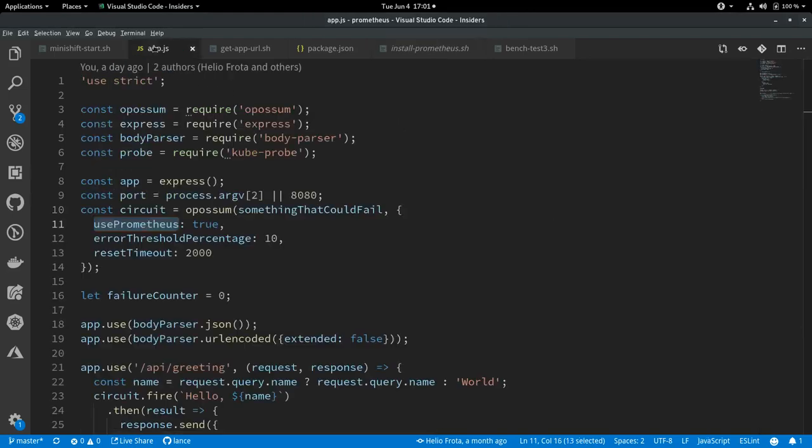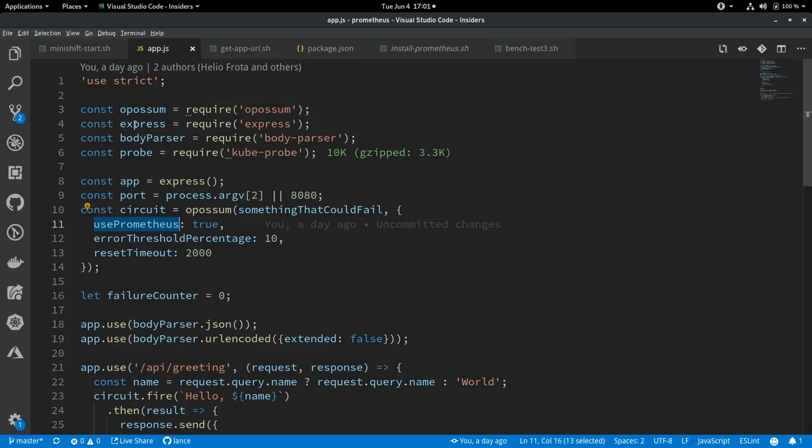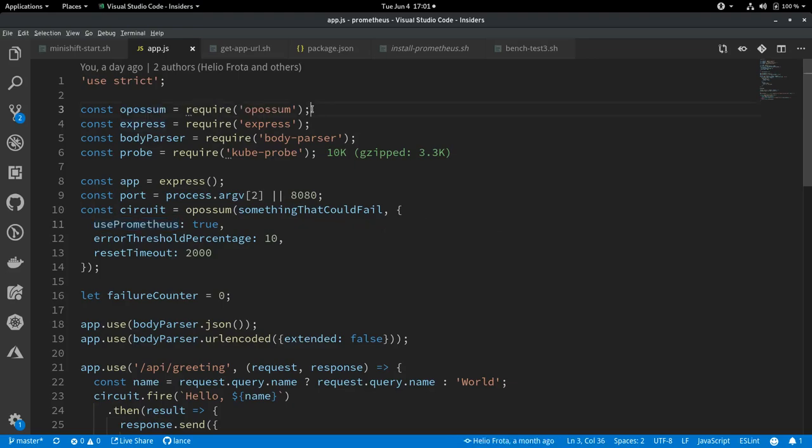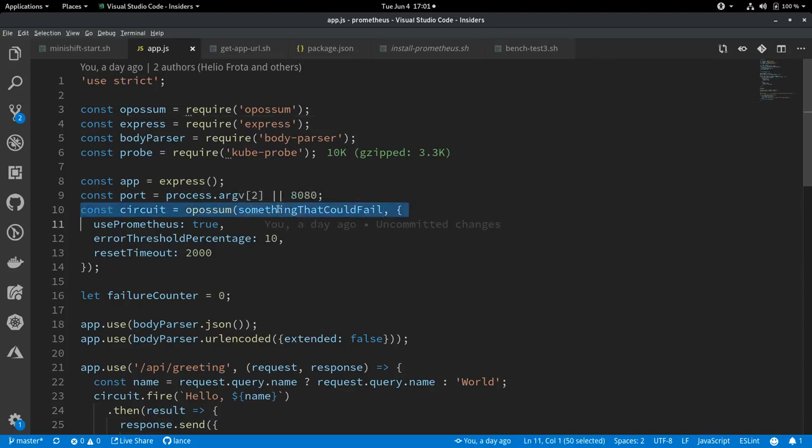Before I deploy the application, I want to show you a little bit about how it works. So we'll go to app.js and take a look at this. It's a very basic Express app. And we are using the opossum circuit breaker here. So you require the opossum circuit breaker. And opossum takes a function, something that could fail.